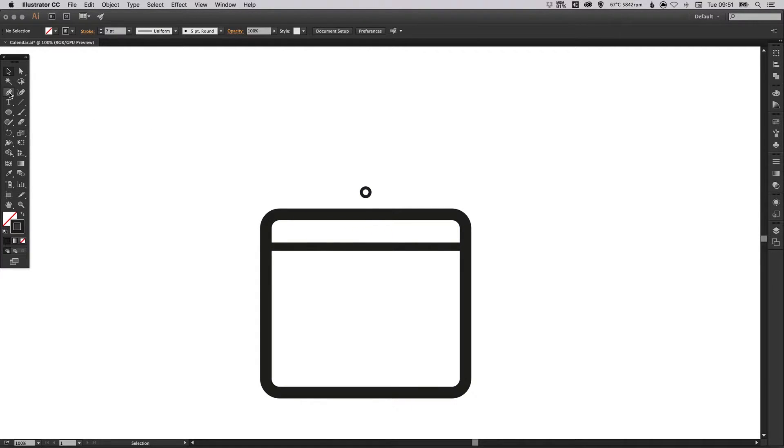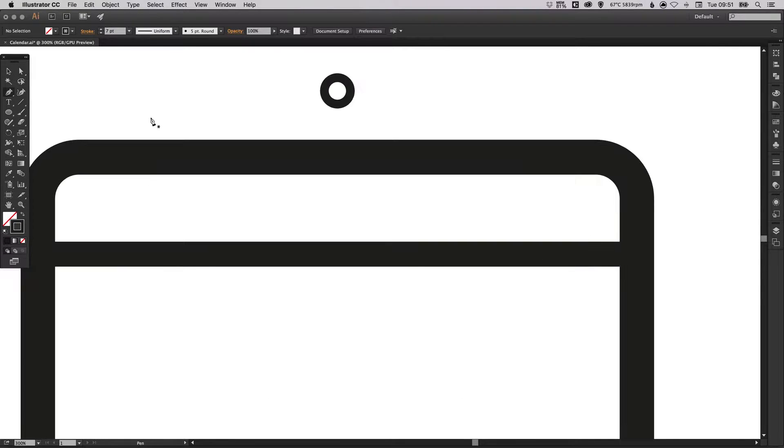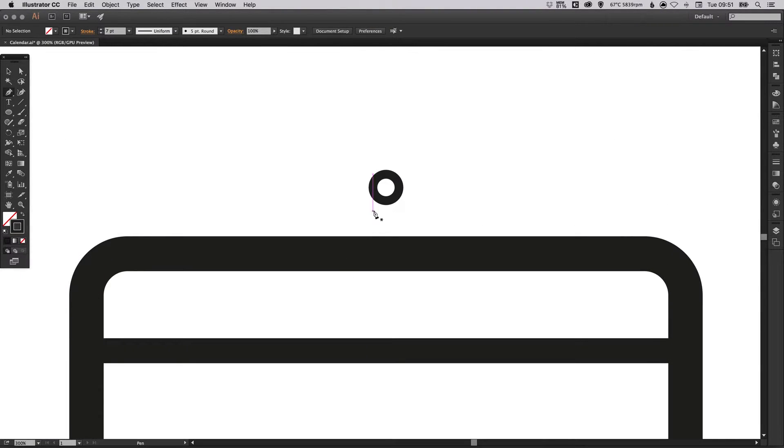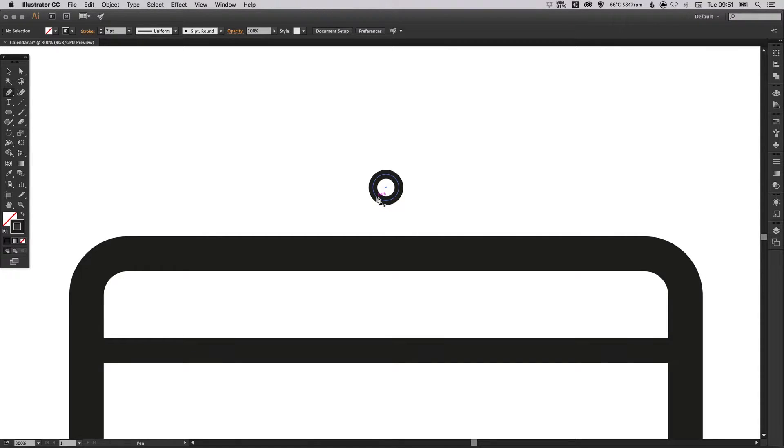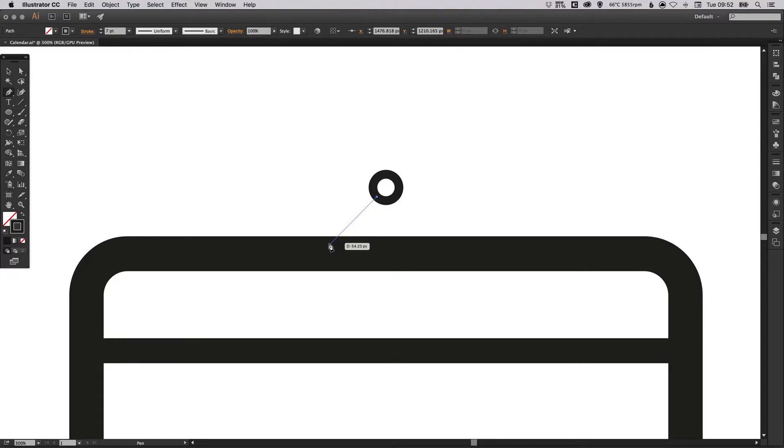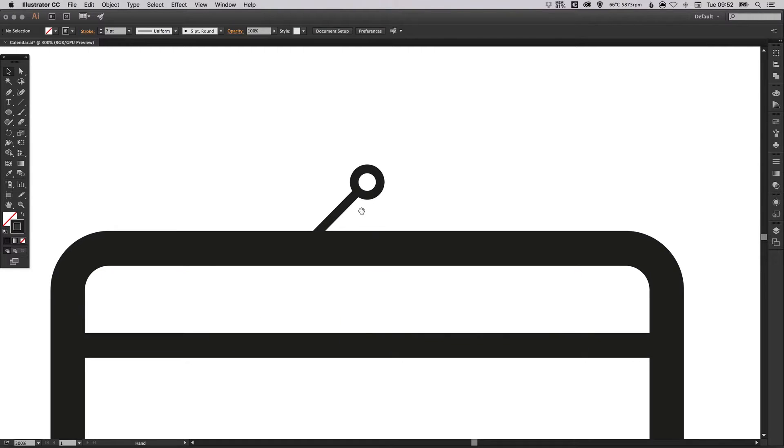We can now select our pen tool, zoom in a little bit. We're just going to find the center here, maybe off center actually. We'll just click anywhere on this path and then hold shift to make sure it is at a 45 degree angle. We'll draw one bit of string there to hold up our calendar.